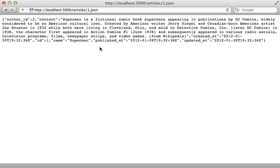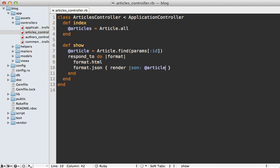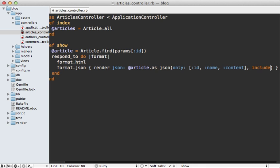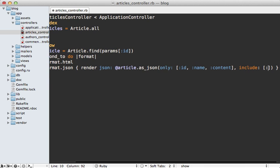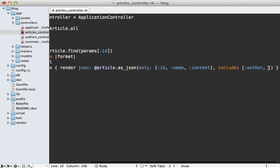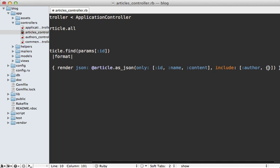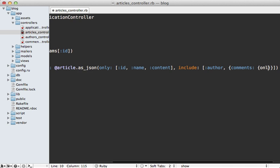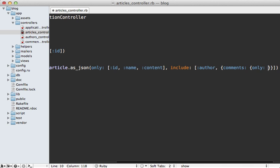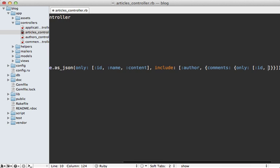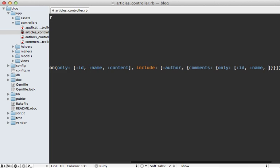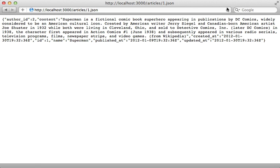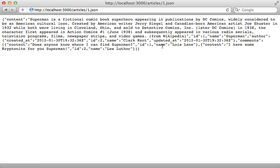But what if I want to further customize exactly what is inside of the JSON? Well, this is where things start to get ugly. We can call as_json on the article and customize how it's returned, such as let's say we only want certain attributes such as the name and the content. Maybe we want to include data from associated records as well, because the article belongs to an author and it also has many comments. Let's say we want to further customize how we want our comments to behave, maybe we only want the id and the name and the content of the comments. Let's try this out by reloading this page. It worked! We have the customized JSON response including the associated records.